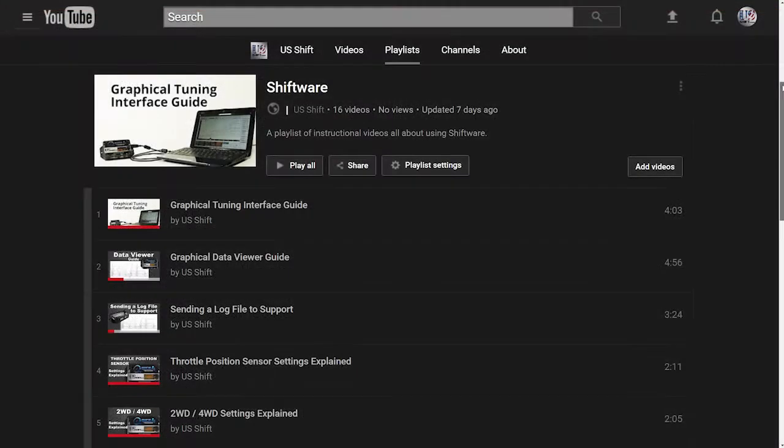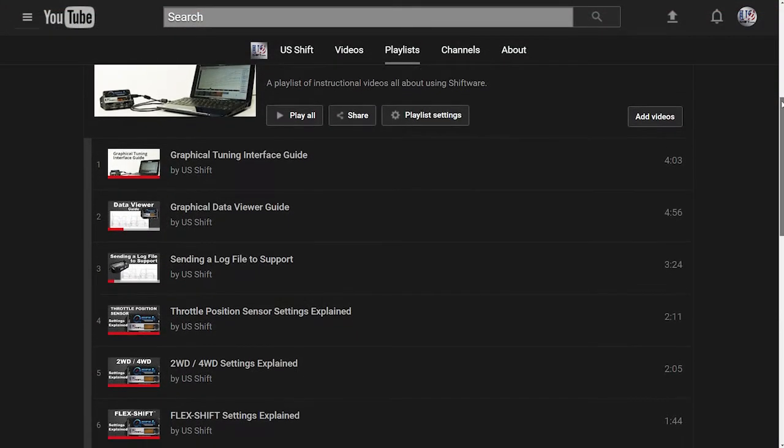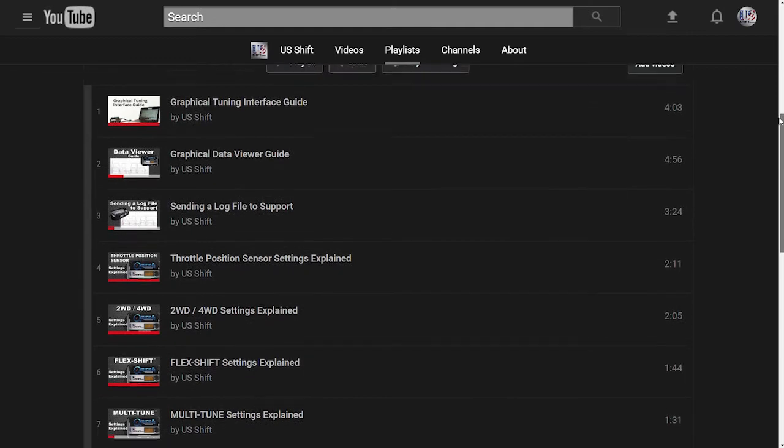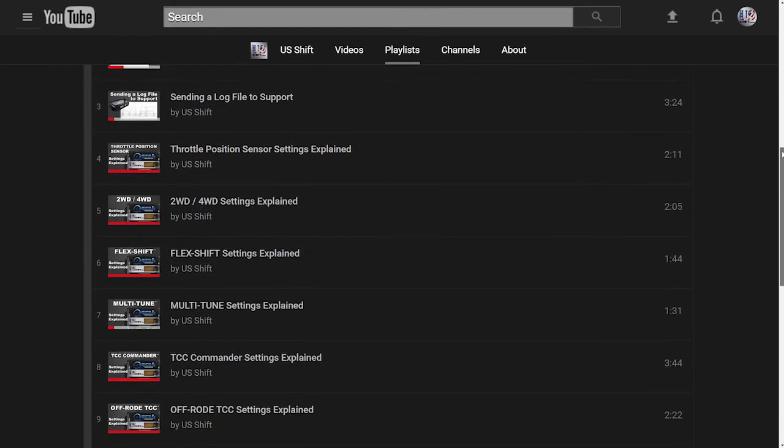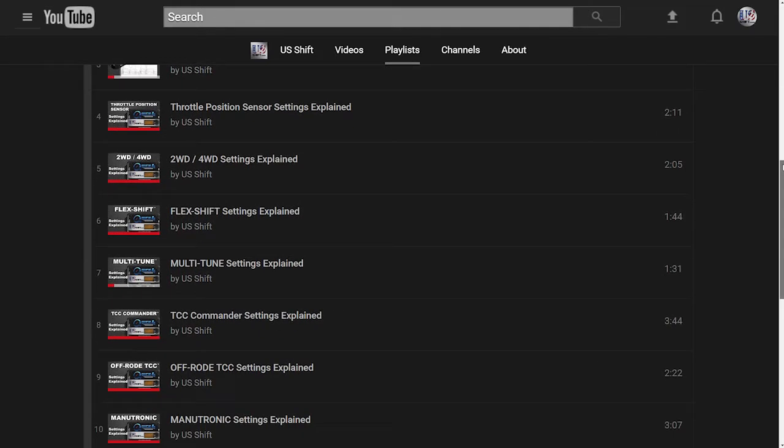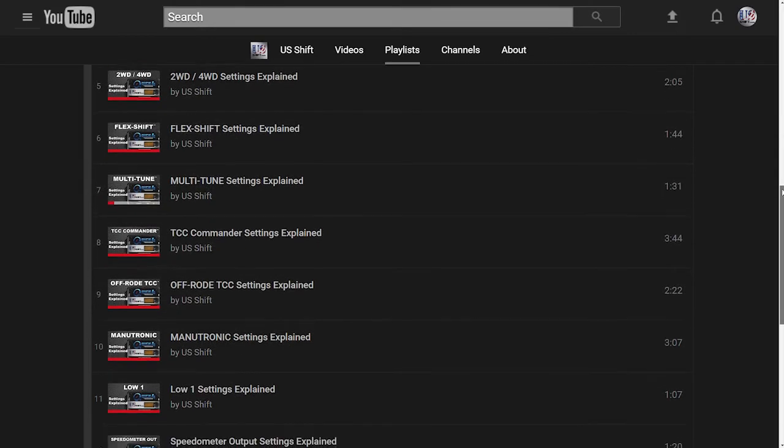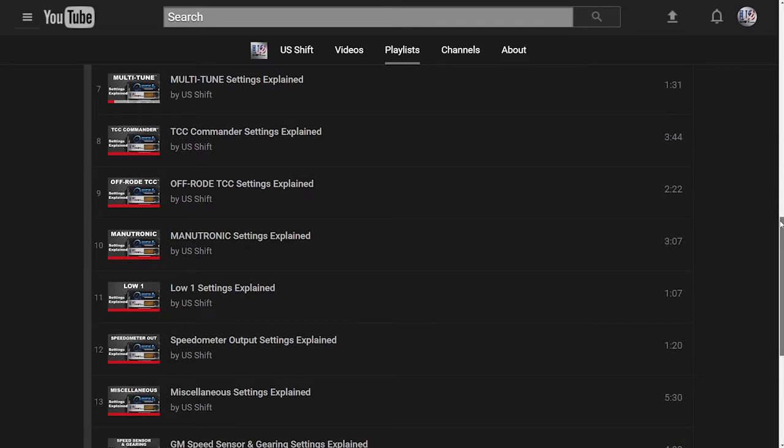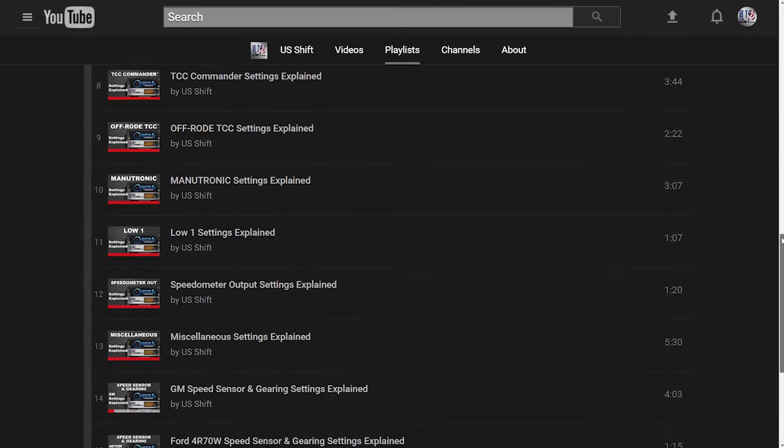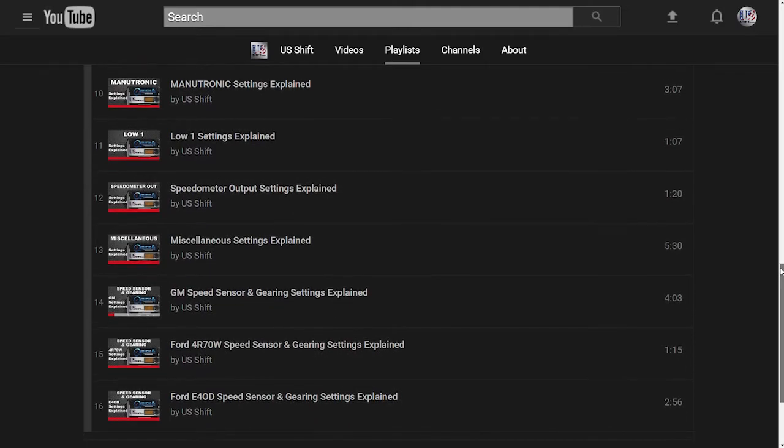In our previous series of videos on Shiftware, we showed you details about how to use the software, and they still apply to the Quick 6. So if you're new to Shiftware, you'll want to check those out as well. You can find a link to the playlist in the description below.